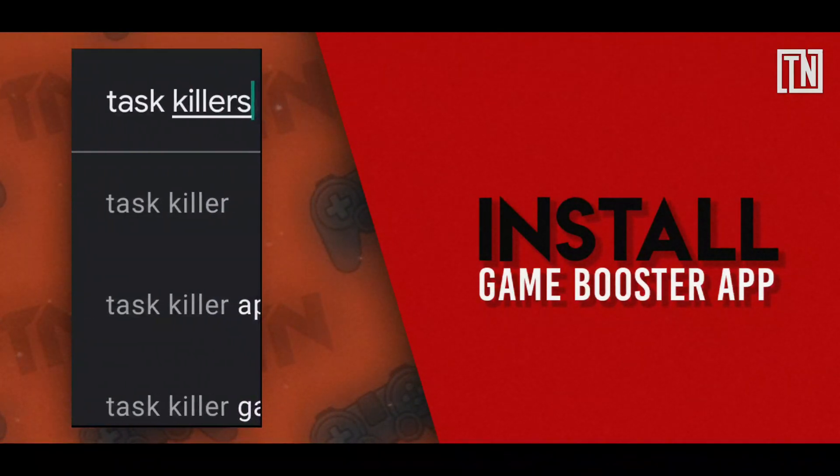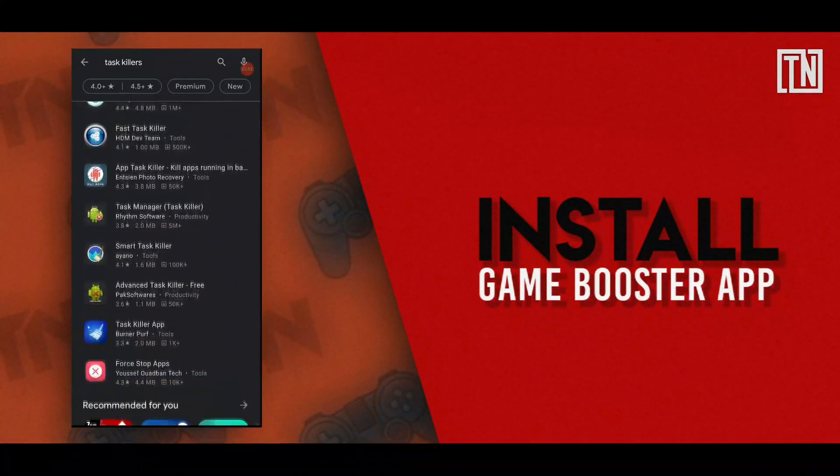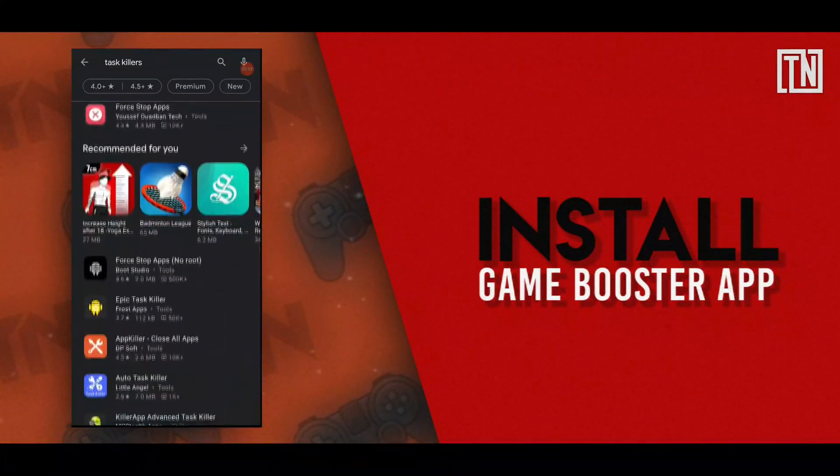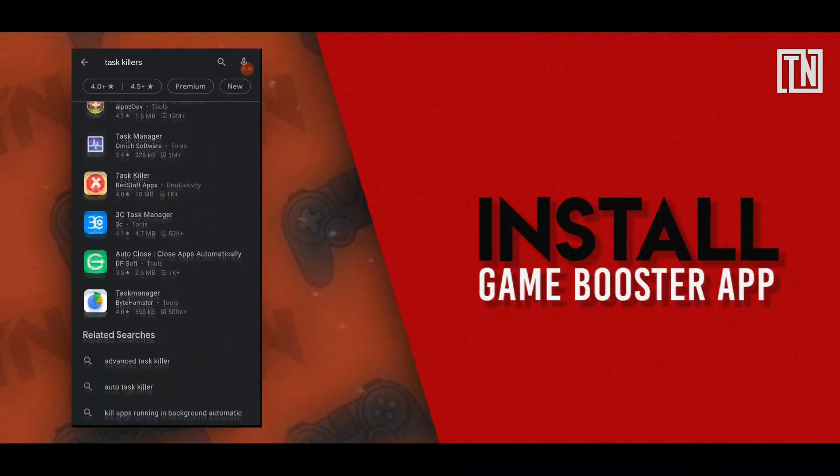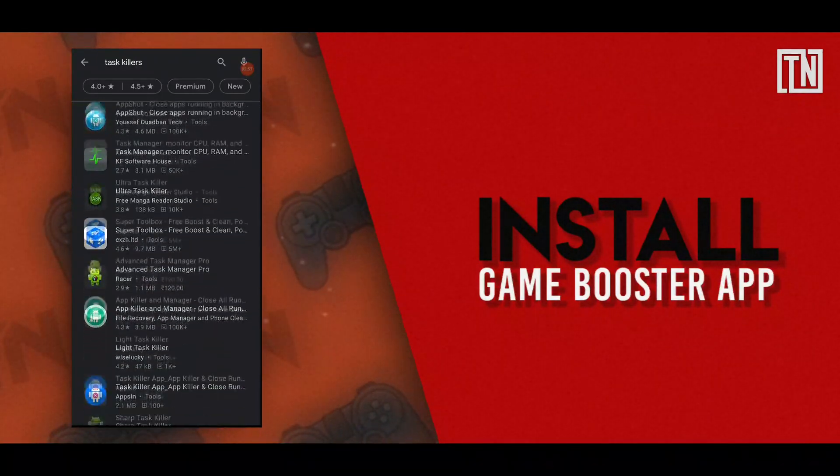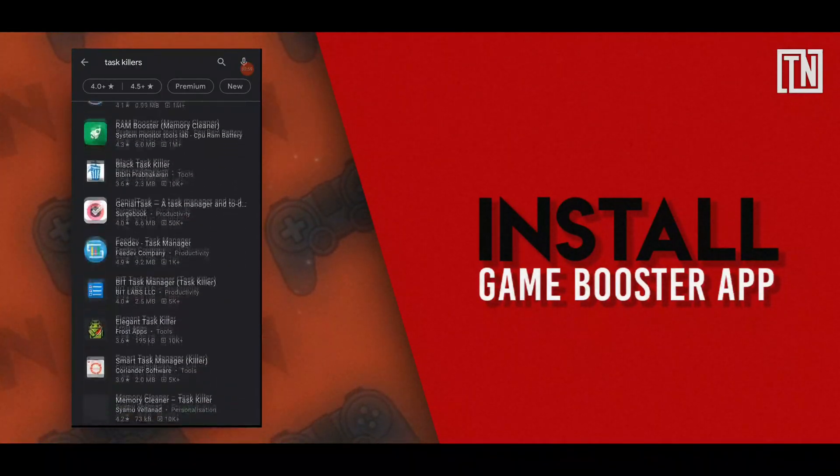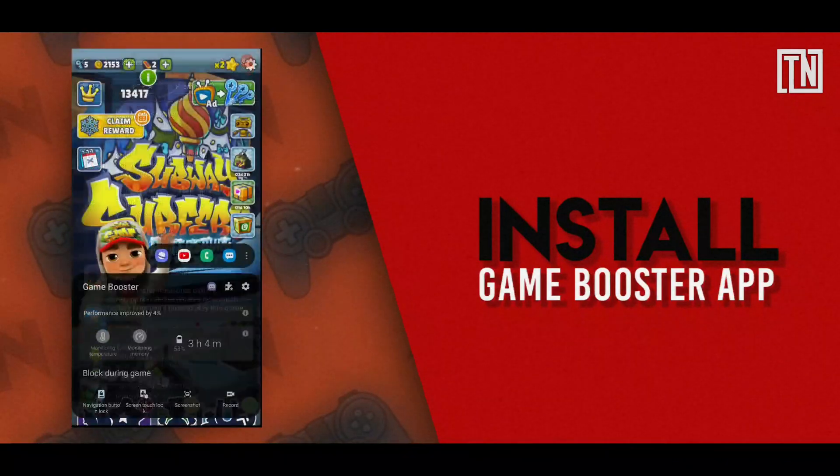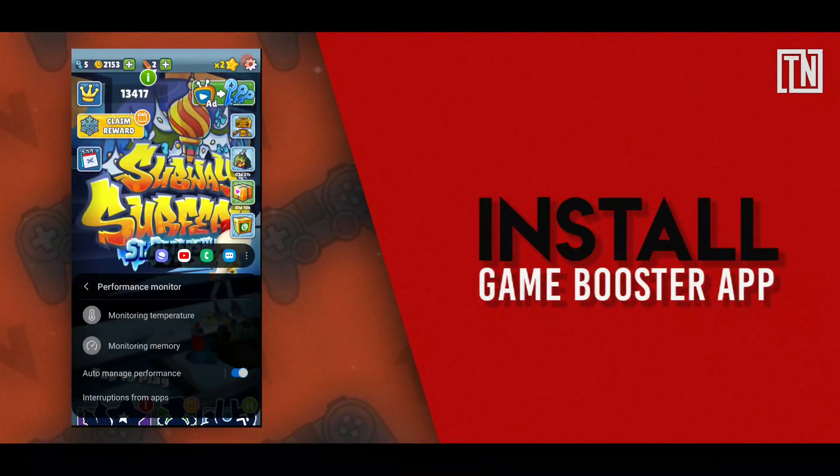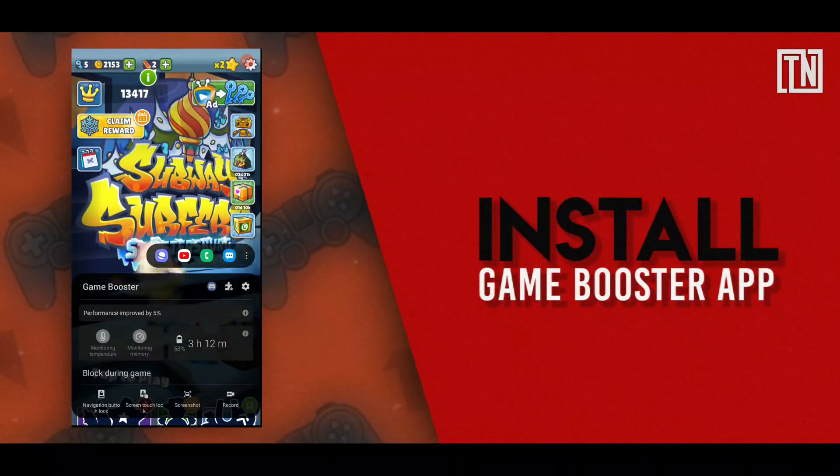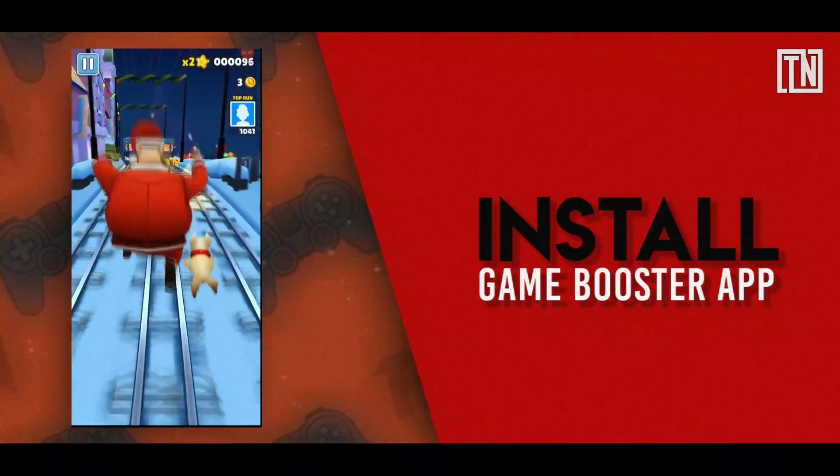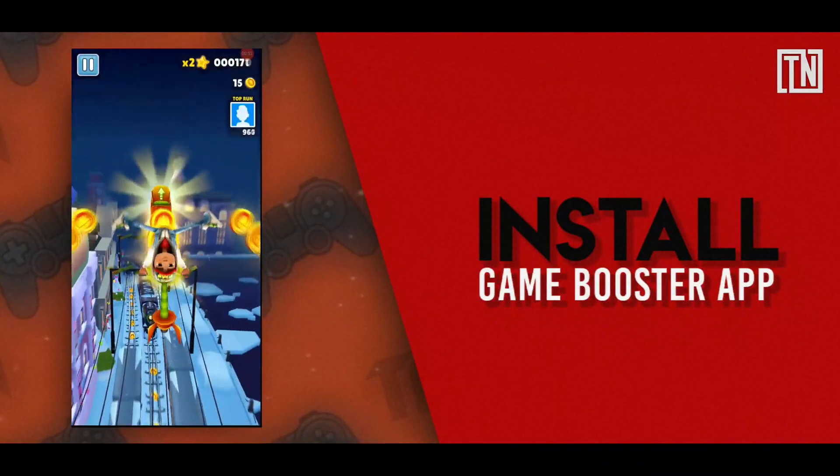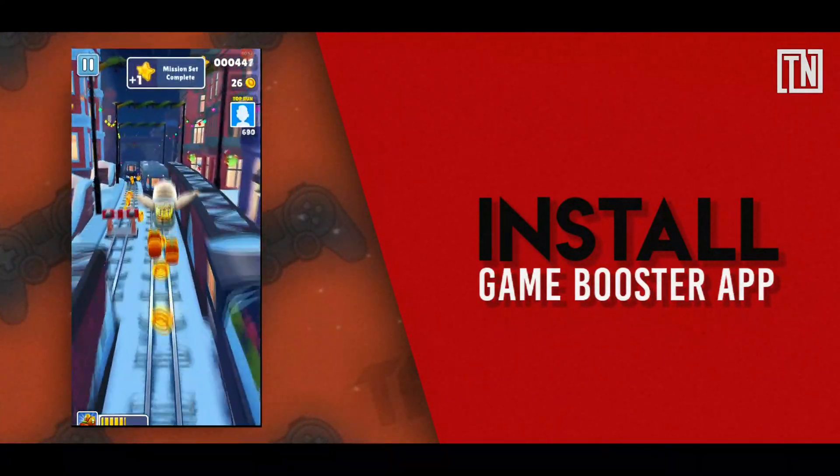There's a difference between task killing and game boosting apps. If you want to boost your Android's gaming performance, then always use game boosting apps and not task killing apps. You might wonder why. That's because the game boosters pause the background apps when you launch a game and all those paused apps are enabled once again after you have closed the game.